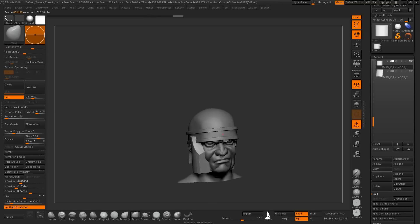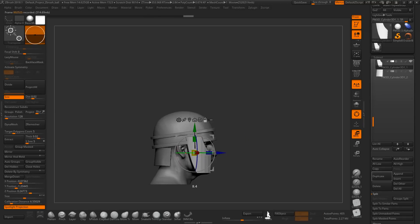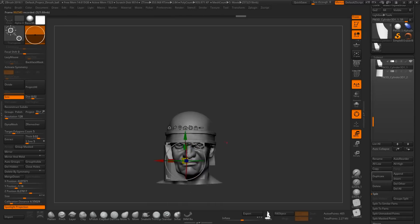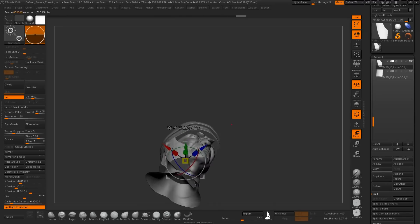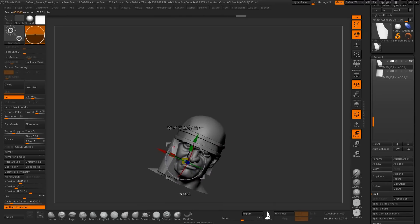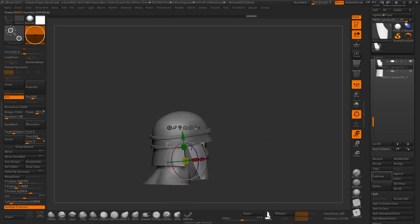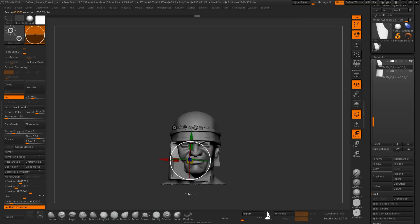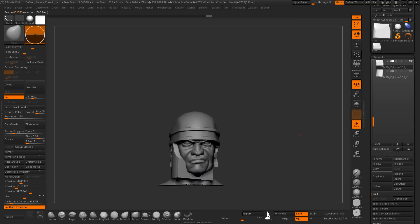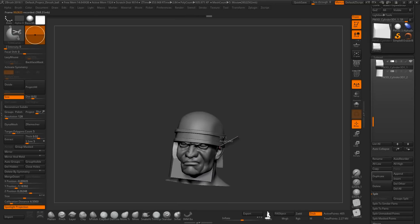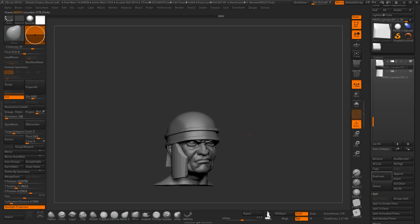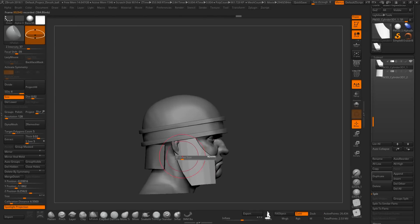We will also learn about one of the biggest differences between sculpting for physical miniatures rather than assets for video games, which is posing of course. I'll teach you how to pose the model in an interesting and dynamic way all within ZBrush.